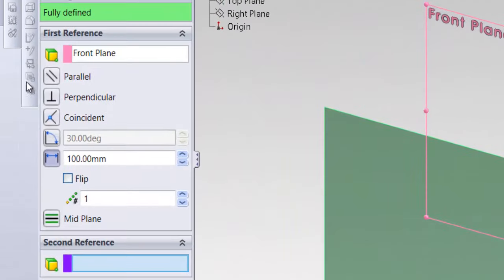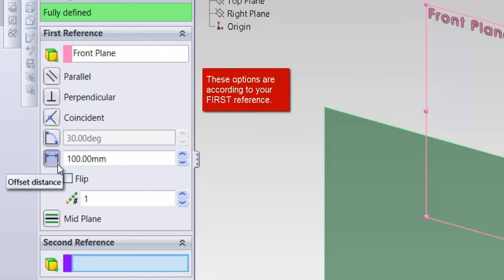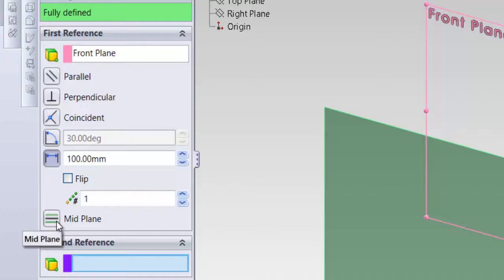You have some options here in the property manager: parallel, perpendicular, coincidence, at angle, and offset distance. You have the mid plane option here, which we will cover later on.